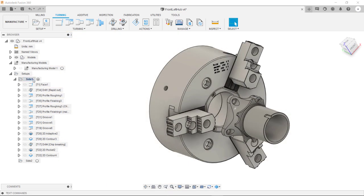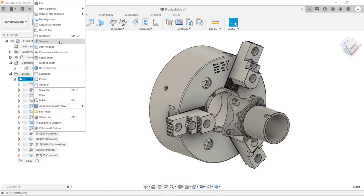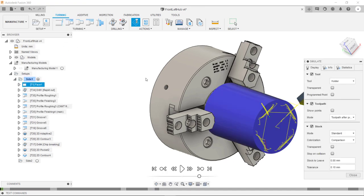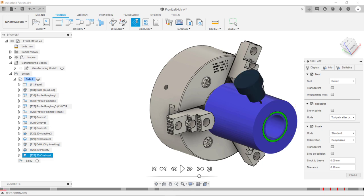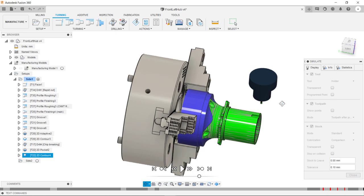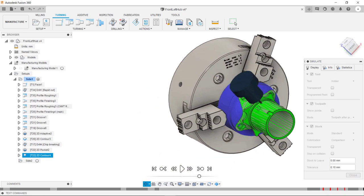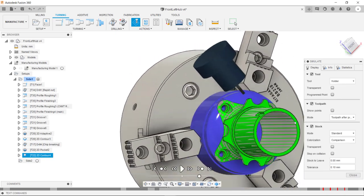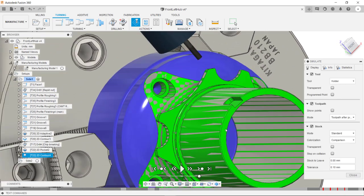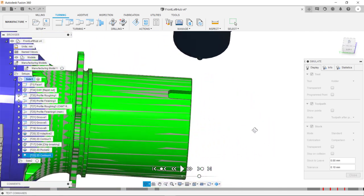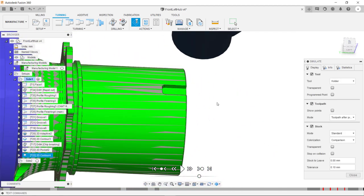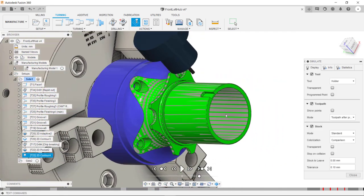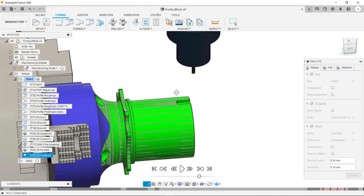What we can now do is simulate the setup again. And this time we can hit this icon here. Go to end of toolpath. What we can now see is all the toolpaths have been completed and all the model has now turned green. This shows there are no areas where there is any stock to leave remaining.